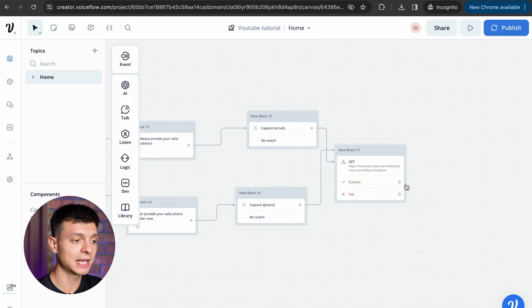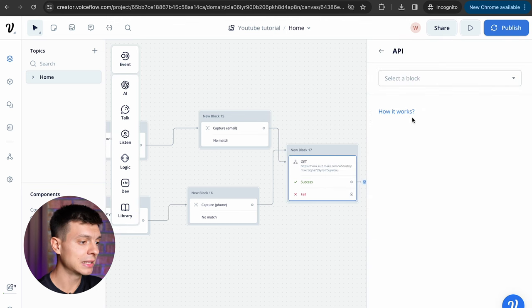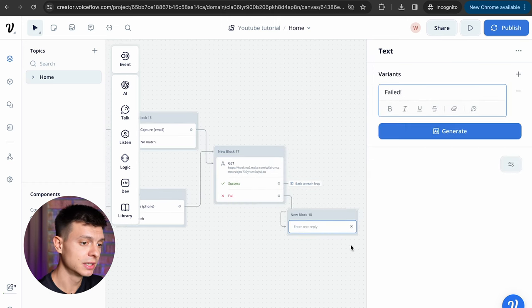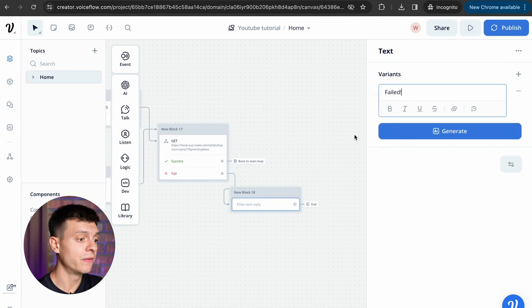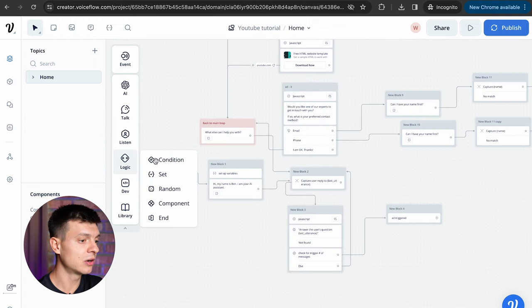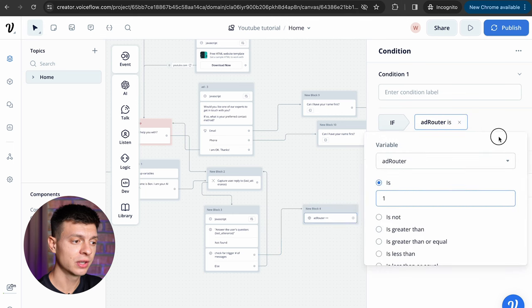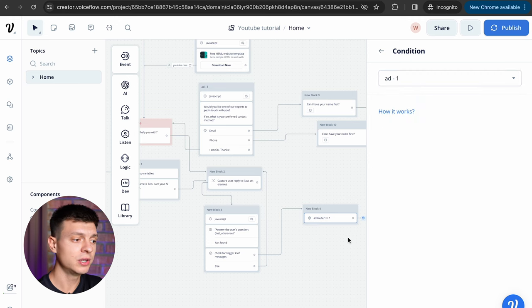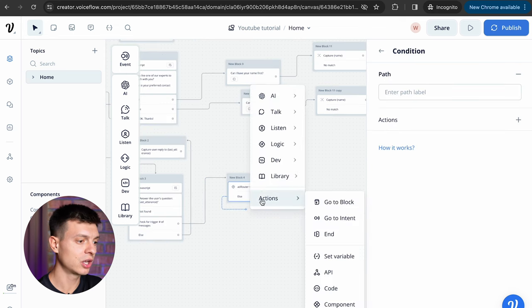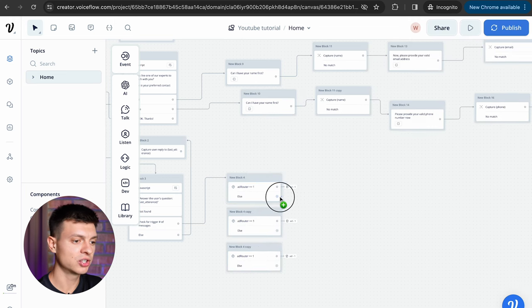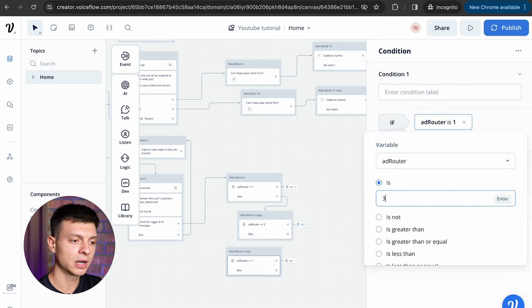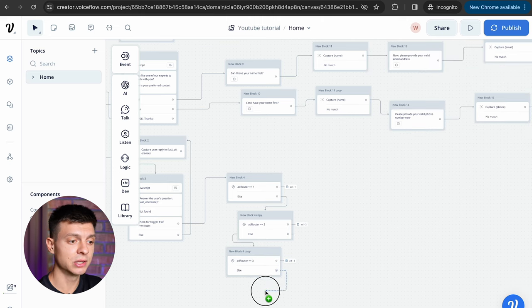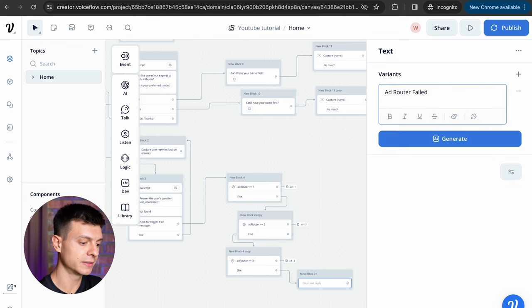To wrap it up, if it is a success let's choose an action which would be go to block and select back to main loop. If it fails just add a text block saying it failed and then add an action called end. The very last step today is to set up the logic for add rotation. Let's drag and drop a condition, I will remove this add trigger placeholder, if add router is one, then action, then go to block and find add block number one. Then you need to create the else condition, so click no match, add a path and connect it to the next block. Actually I'll just copy and paste these blocks and I'll change the condition for add router to equal two, so it will go to add block number two and here I'll change the condition for add router to equal three and it will go to add block number three. And if there is no match here, I'll add a text block saying add router failed. All right, it's done.